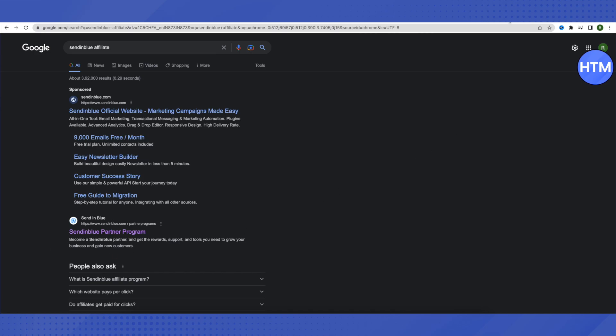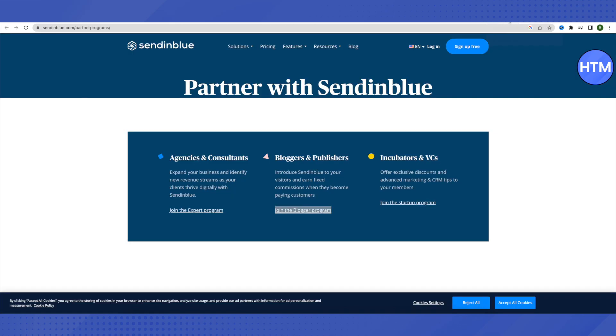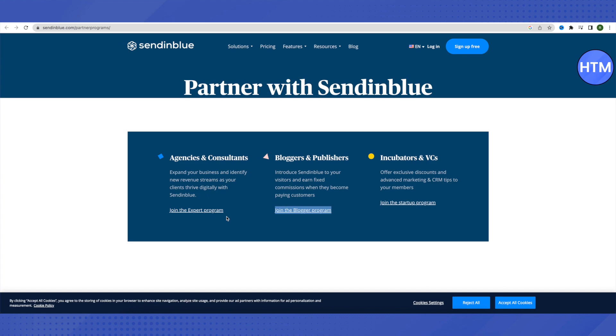After you open it up, this is where it will lead you. Here you will find there are actually three different ways to join this affiliate program. If you are into agencies or if you have a business of affiliate programs, or if you are into a business where you send bulk emails for your clients, then you can simply join up this one—the agencies and consultants one. Just click on this option of join the expert program and you will be able to join it.